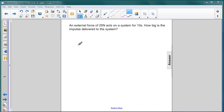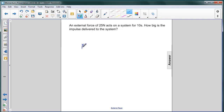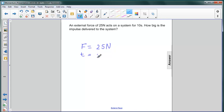In our next question, you're given an external force of 25 newtons acting on a system for 10 seconds. You're asked to find the impulse delivered to the system. So force is 25 newtons, the time given was 10 seconds, and the question is: what was the impulse?